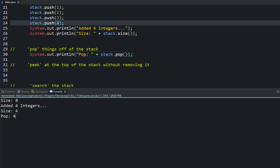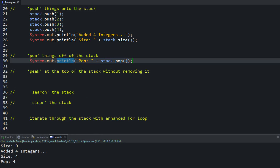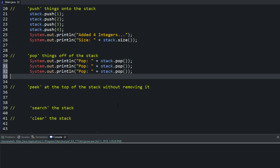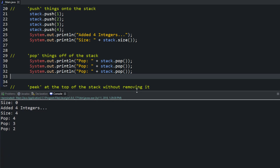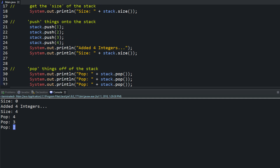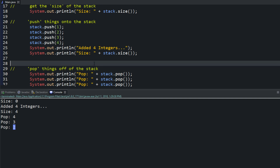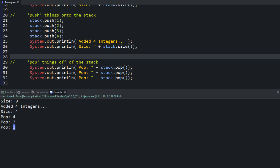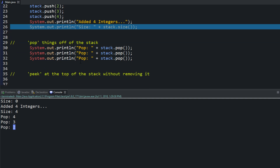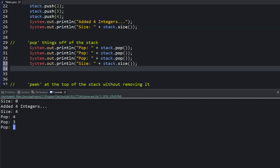Let's do that a couple more times. Pop — we had four. Pop — then three. Pop — then two. So there's only our one left in the stack. Let's check the size again to confirm. Run it — and you can see size is equal to one.